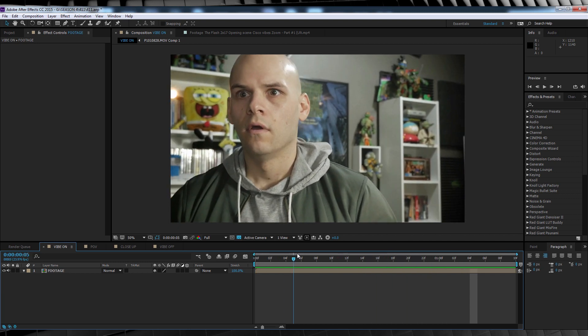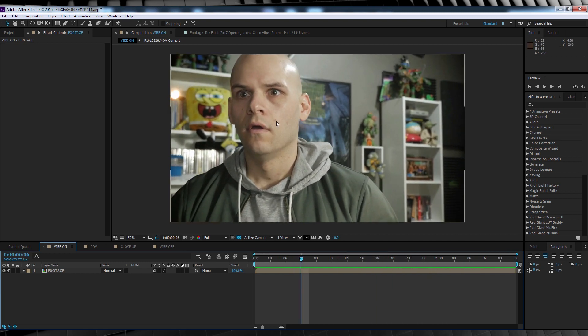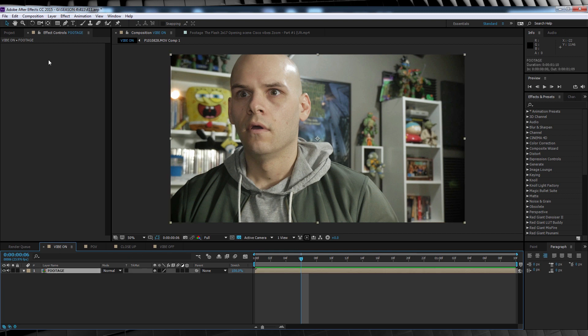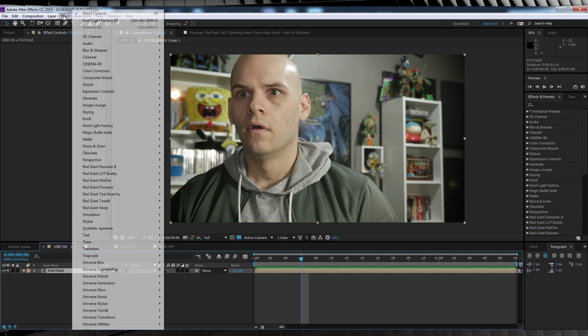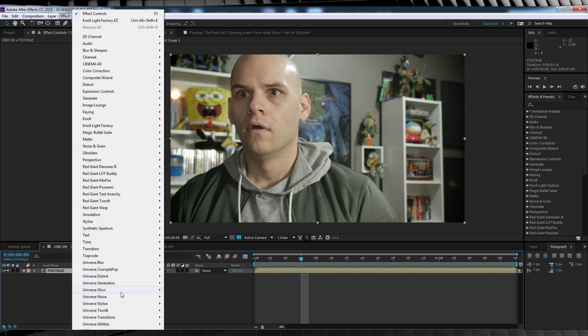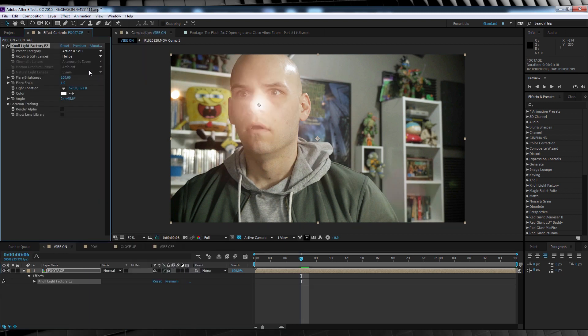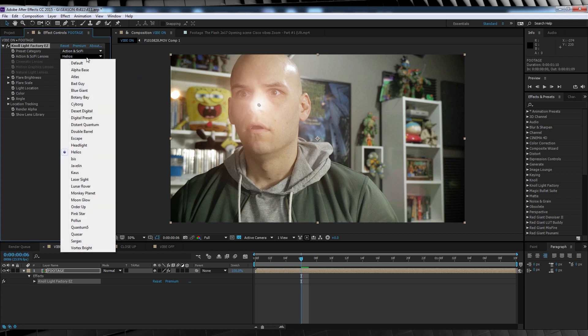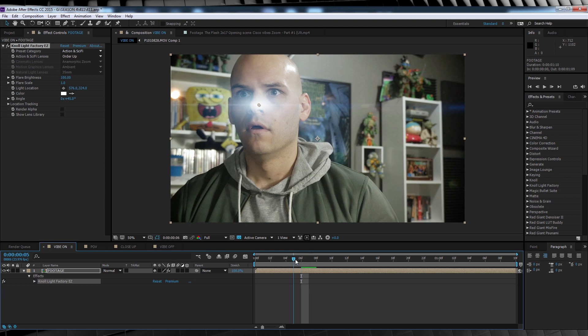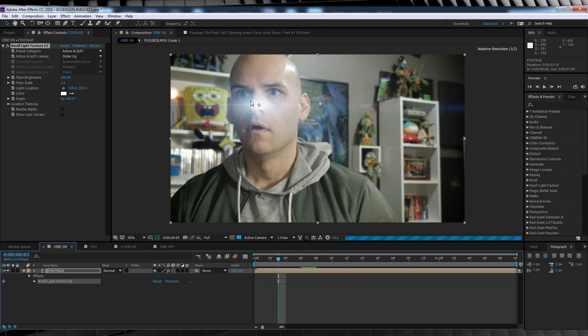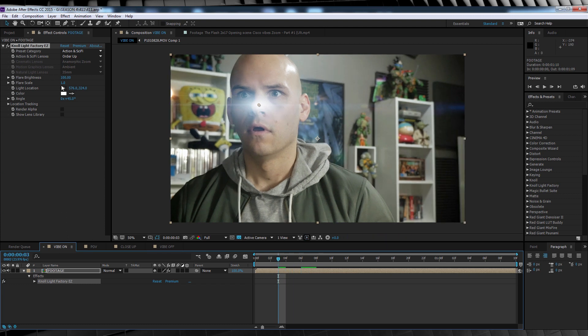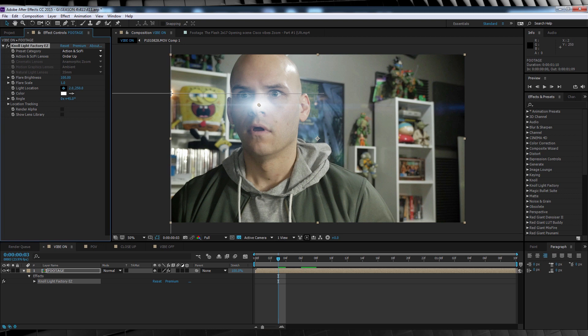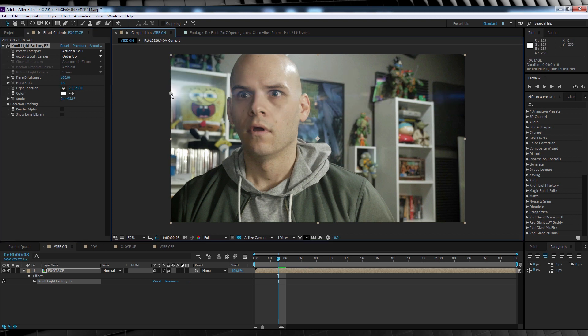Now our first port of call is to add the flares to our shot. Now the reason I'm not using optical flares is pretty simple, I don't have it installed at the moment. So let's head to Effect Universe Stylized and add Knoll Light Factory EZ. I'll then change the flare from Hallows right down to Order Up.